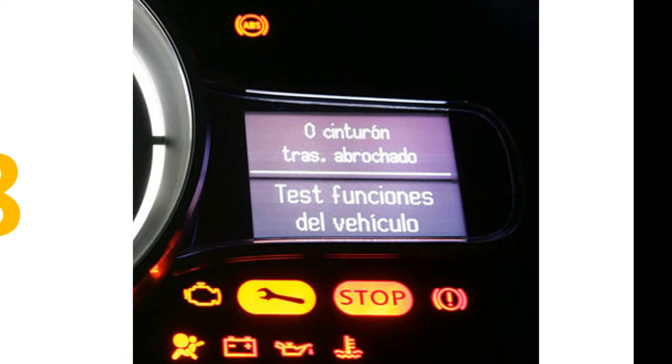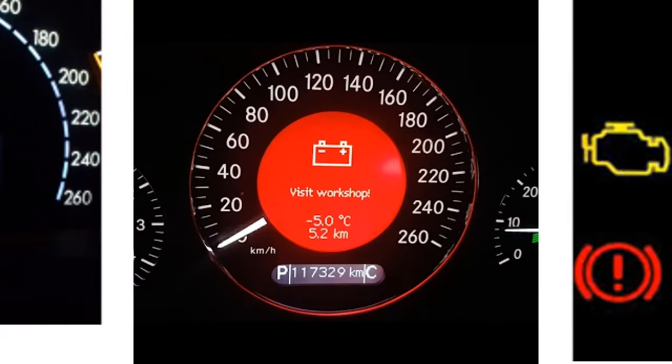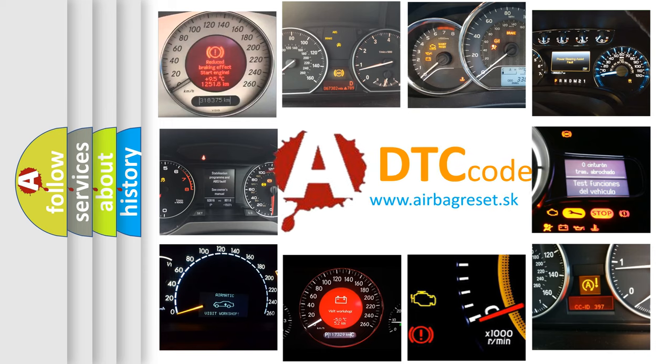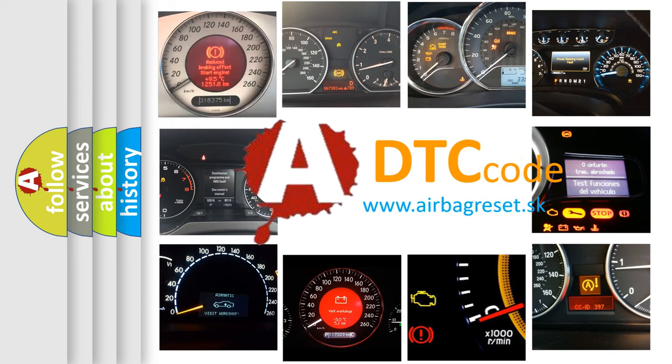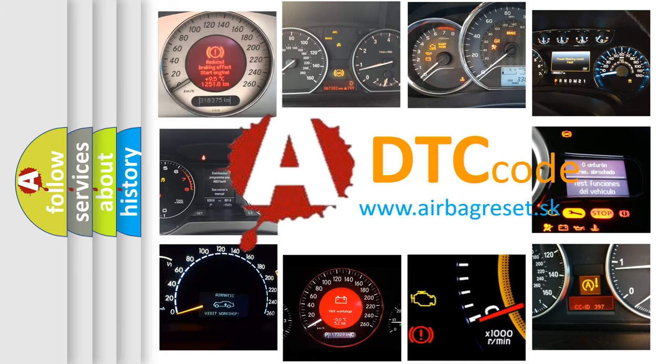How is the error code interpreted by the vehicle? What does P0498 mean, or how to correct this fault? Today we will find answers to these questions together.